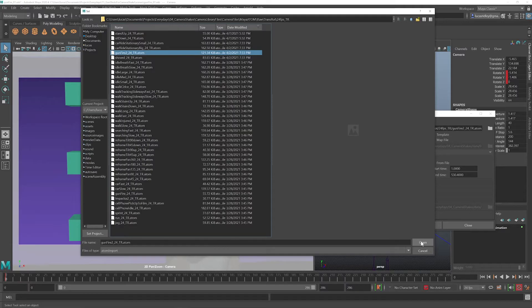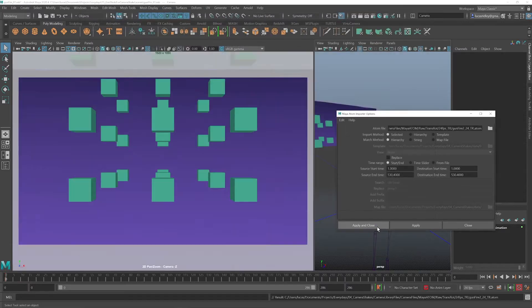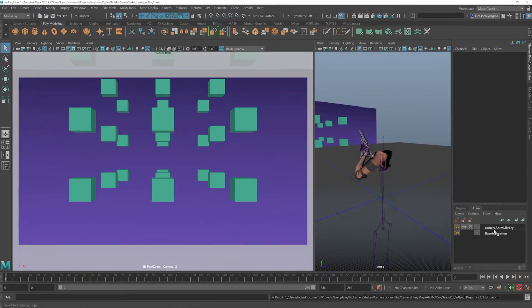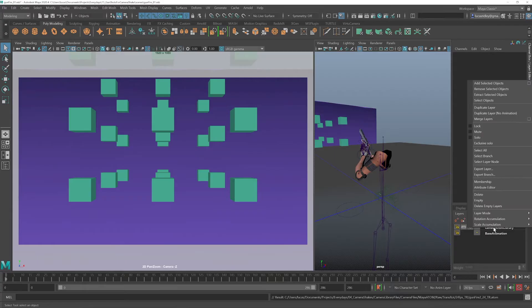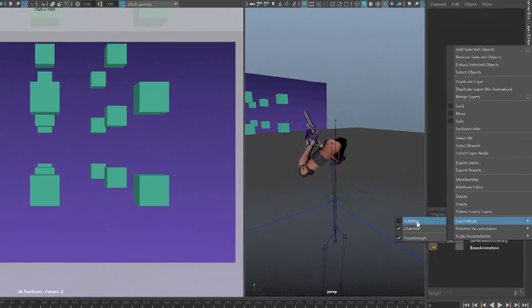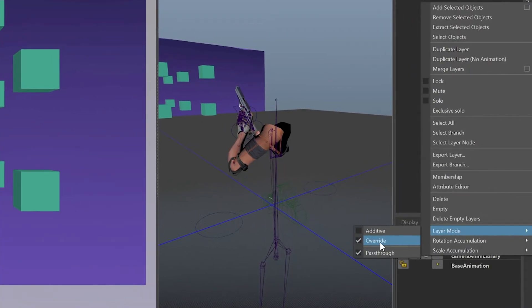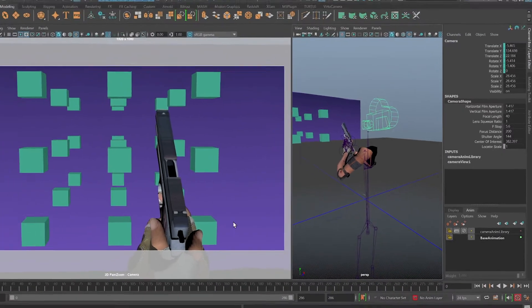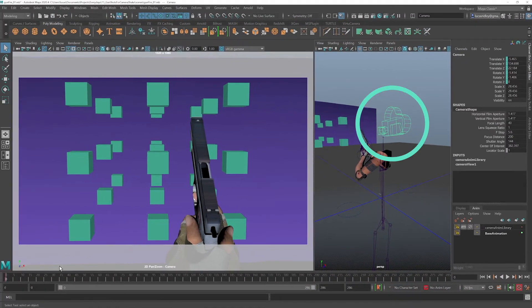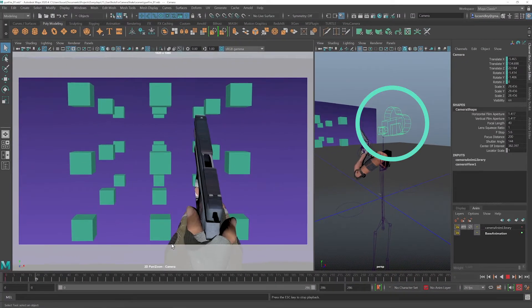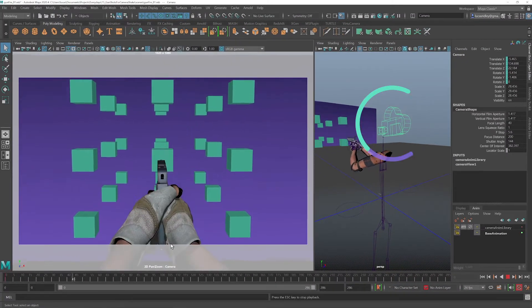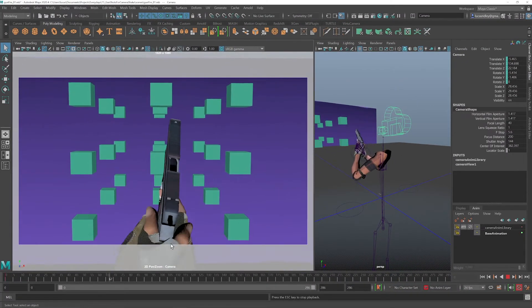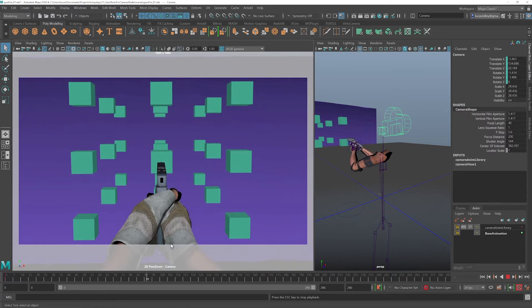Choose the file we want. I'm going to choose Gunfire 2, hit Apply and Close, and now it's added that animation onto an animation layer. The only thing we have left to do is change the default override mode to additive, and our camera's back in the original position, and now we have animation on our camera that works with our gun animation.